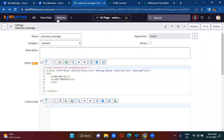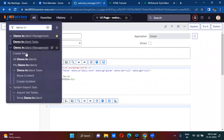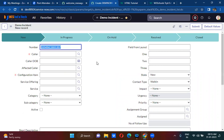You can call UI pages in any client-side scripting. We have created a demo incident table. Every time when I open the demo incident form it has to show 'Welcome to UCS InfoTech'. Since we want it to show every time the form is loaded, we need to write an onload client script, and in that onload client script we will call the UI page.